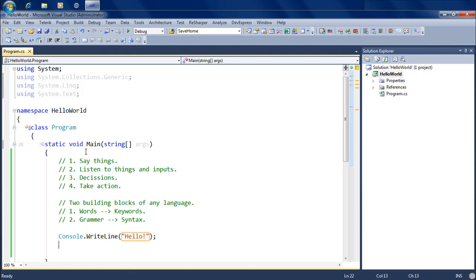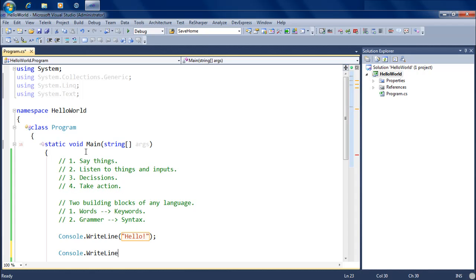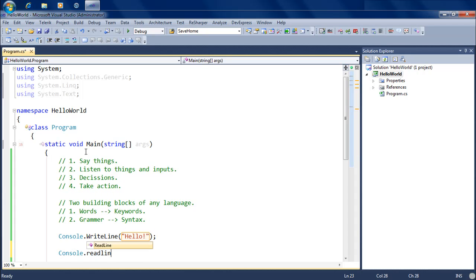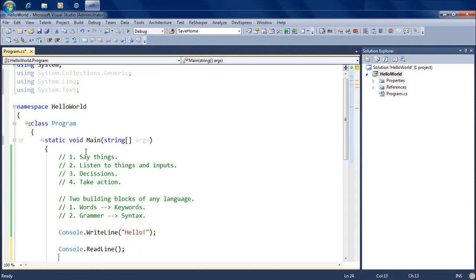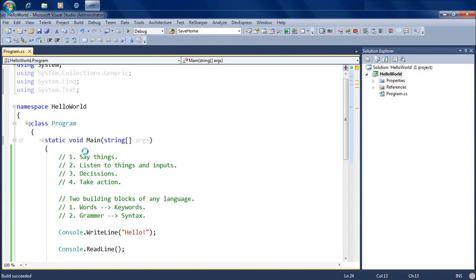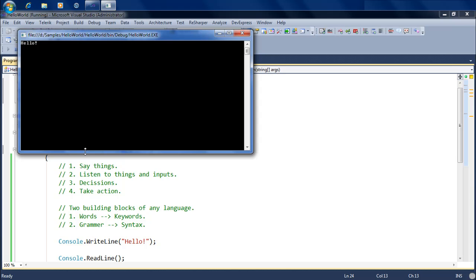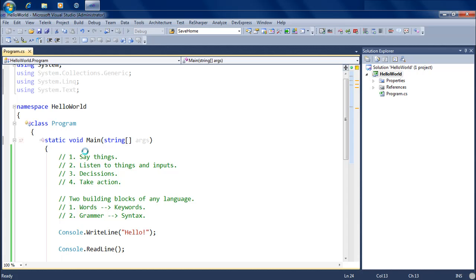Now I don't want the window to disappear - I want the window to stay on. So what I'm going to do is tell C# to wait till somebody hits the Enter key. I'm going to tell C# to say hello and also read a line, which means wait till somebody hits the Enter key. Now if I press F5 to run this, notice how it says hello and then waits till I press Enter, and when I press Enter it disappears.